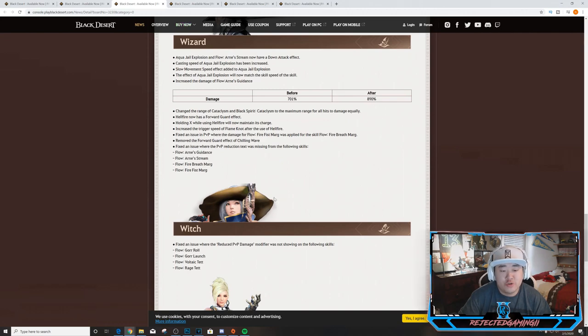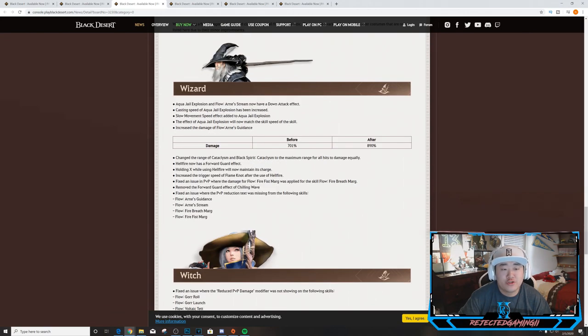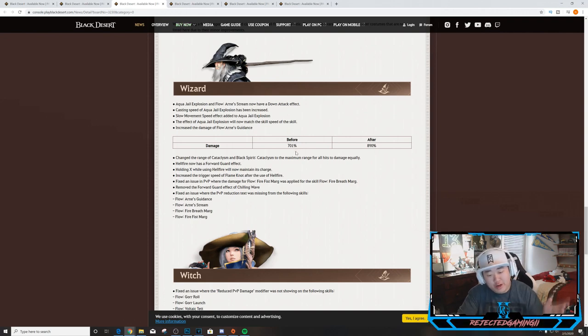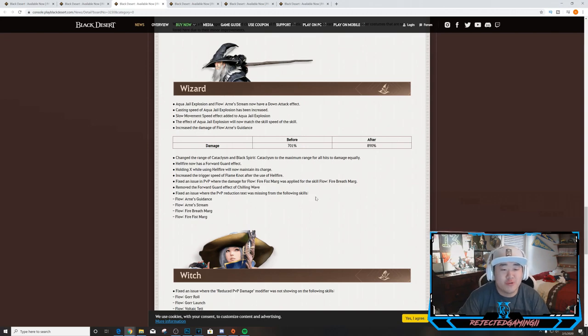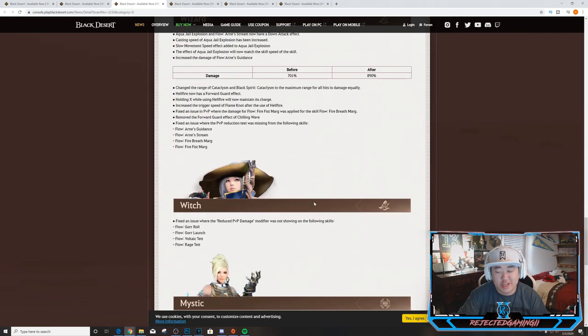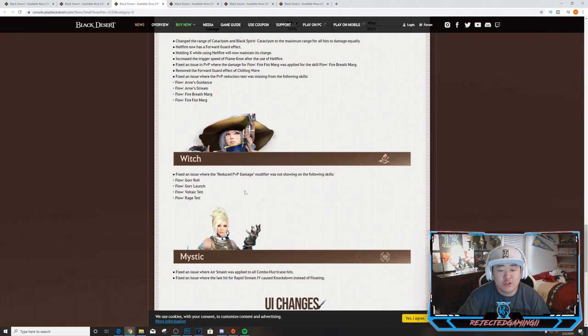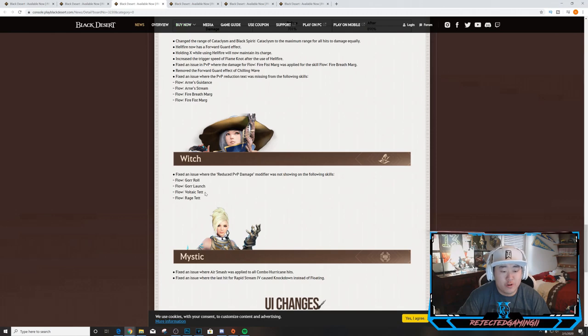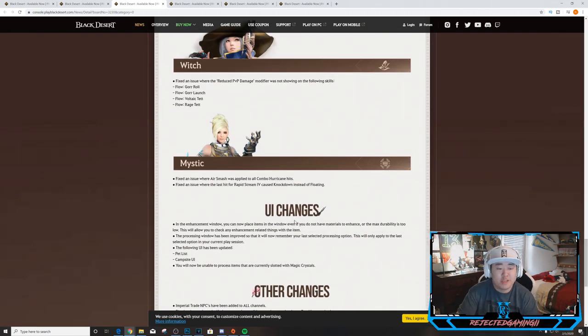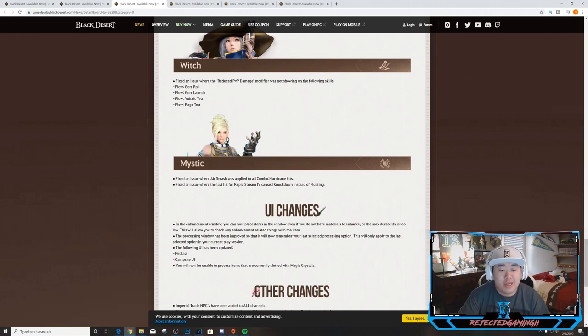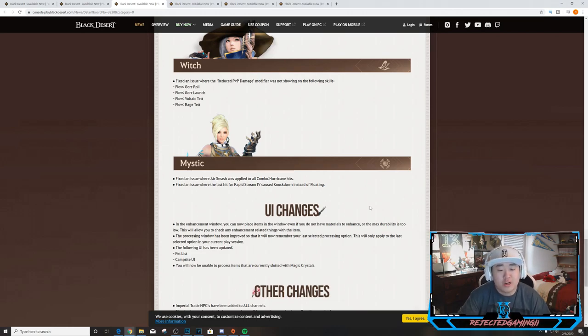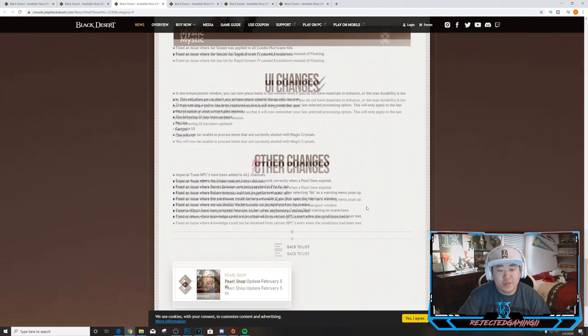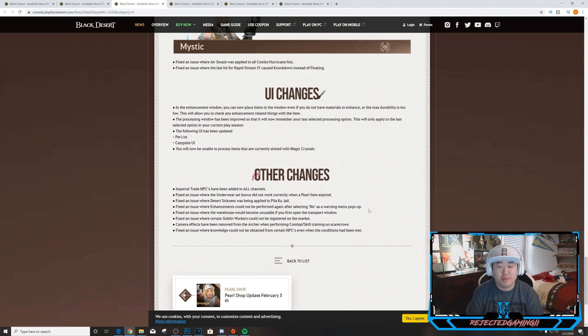Big changes to Wizard. Interesting. Have not played Wizard - like I said I plan to play through all the characters, get them all to 56, play around with their awakenings at some point. Witch: Fixed an issue where the reduced PvP damage modifier was not showing on the following skills: Flow Gore Roll, Flow Gore Launch, Flow Voltaic Tet, and Flow Rage Tet. Mystic: Fixed an issue where Air Slash was applied to all Combo Hurricane hits. Fixed an issue where the last hit for Rapid Stream IV caused knockdown instead of floating. Interesting.